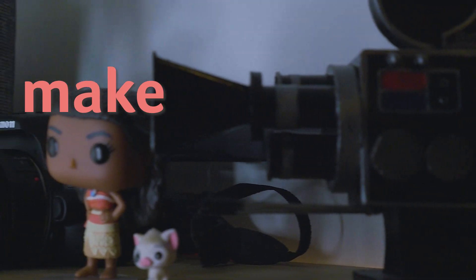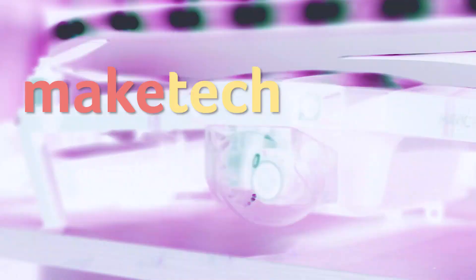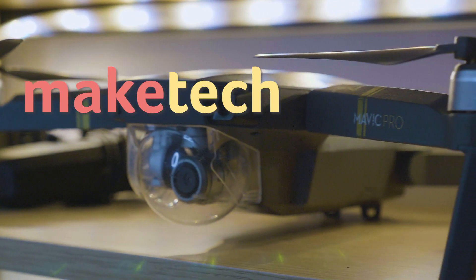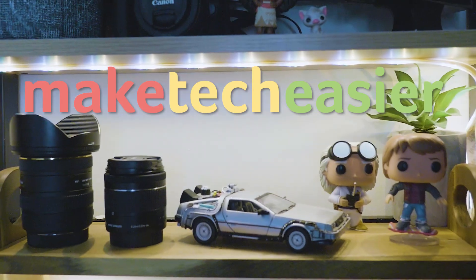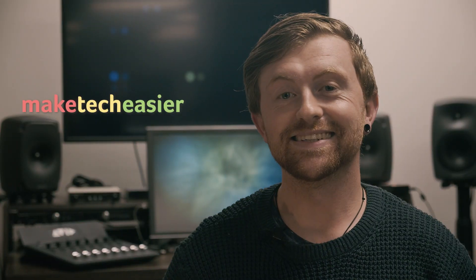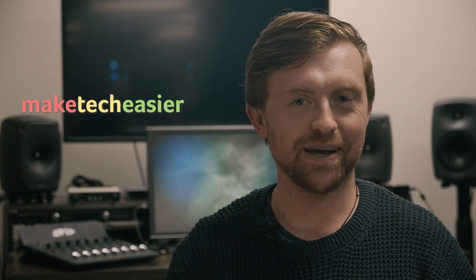Today we'll be reviewing Budgie Desktop, the beautiful desktop that looks like Gnome. Hey guys, it's Joel here with Make Tech Easier.